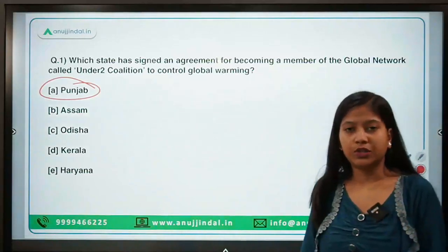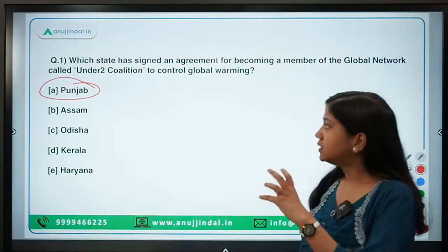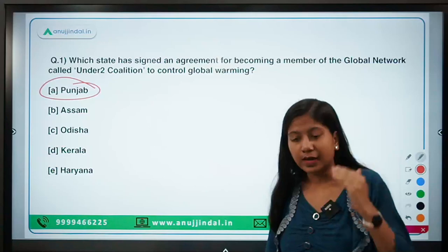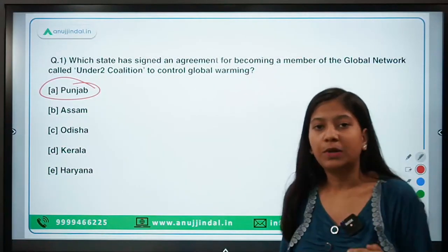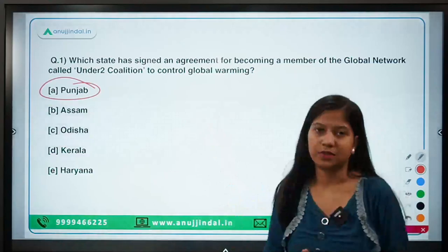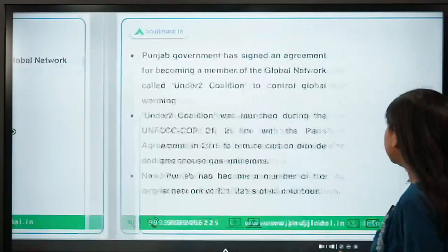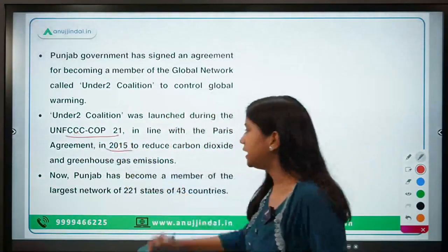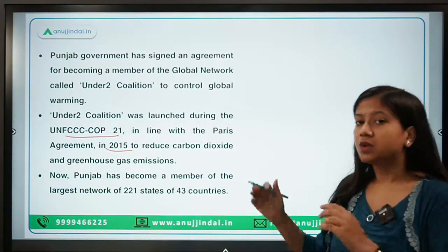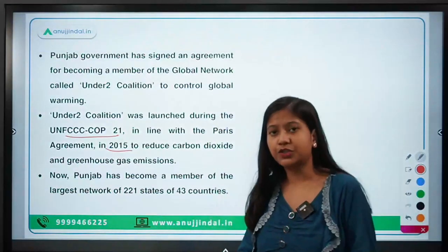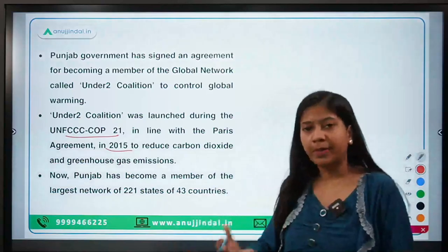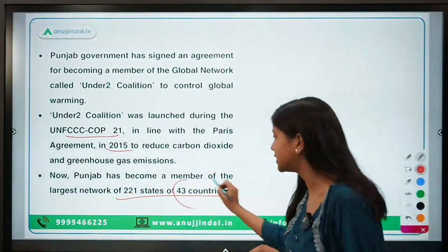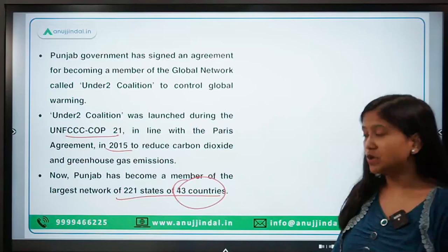The Under2 Coalition — the name itself is very evident of its purpose. 'Under 2' means to contain the global temperature under 2 degrees Celsius. This coalition was founded at the Paris Agreement conference, that is COP21 in 2015, when the Paris Agreement was signed. At this moment it has 221 states from 43 countries. Remember, only 43 countries are members.